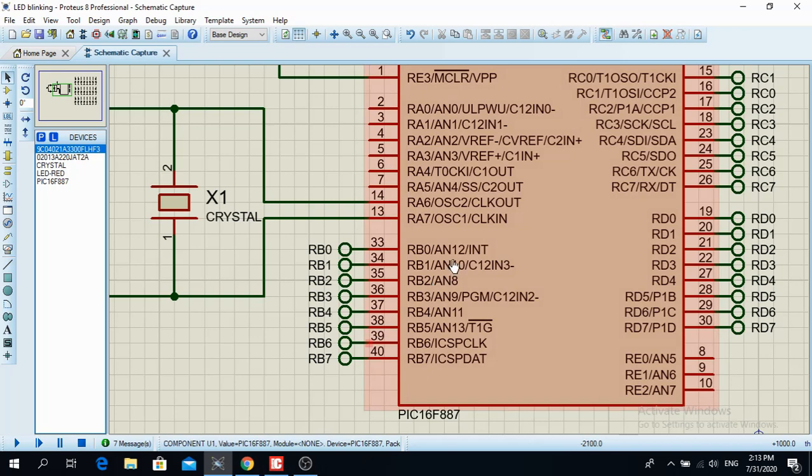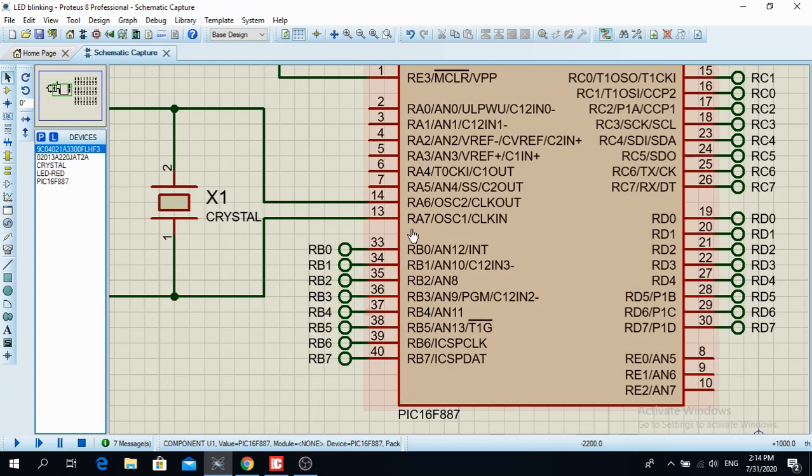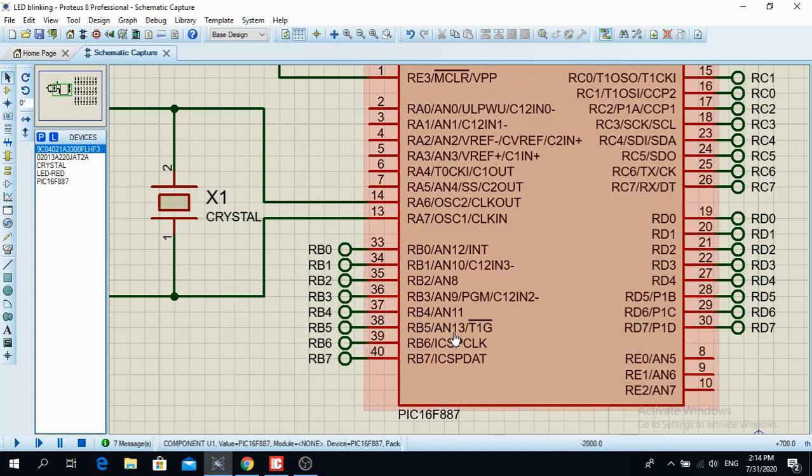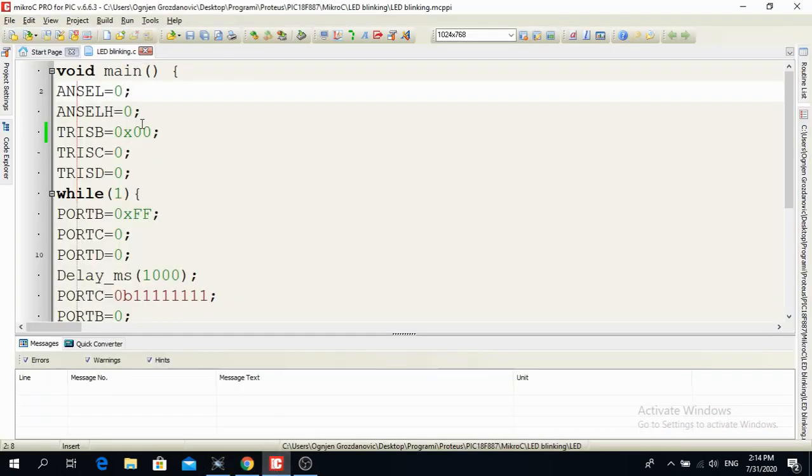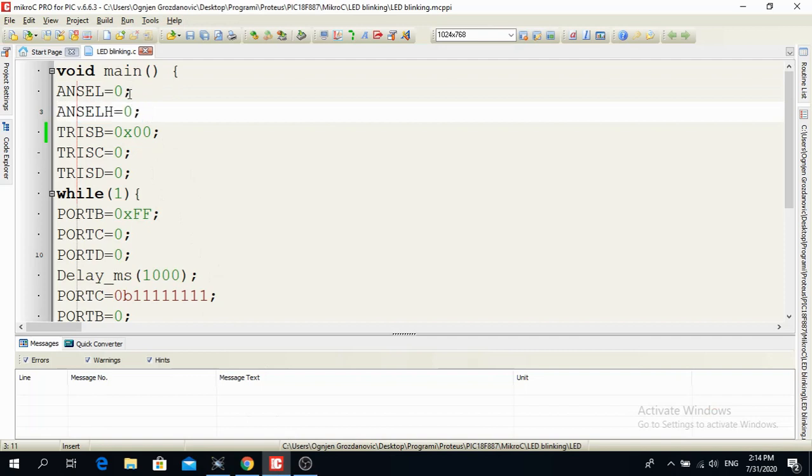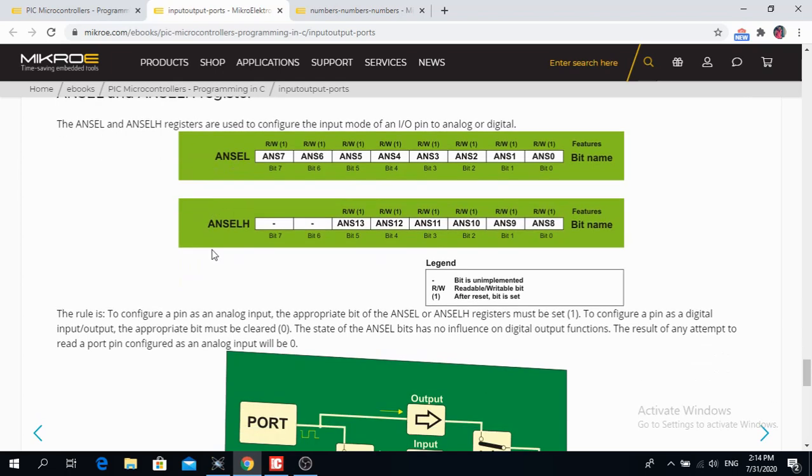Now if I want this here AN8, AN9, AN10, AN12, AN11, AN13. So these are the pins that can be configured as an analog or digital. Then I have to write ANSEL-H is equal to 0. So this here configures all these pins to analog or digital. So if I put 0 and 0, all of these pins are now digital.